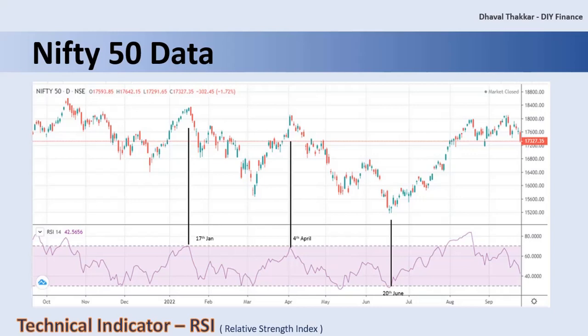Hence you can use the 30 level as a buy signal and the 70 level as a sell signal. Mutual fund investments are long-term investments and a regular, disciplined investment approach should be followed for wealth creation. But these types of indicators can be used to add additional lump sum investments to an existing fund, which can provide an overall boost to the fund's returns. This is just a basic example of RSI using real data of Nifty 50.